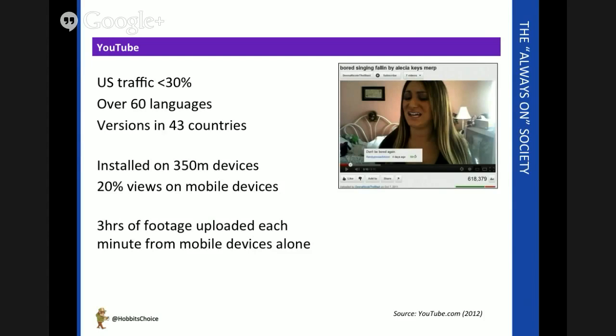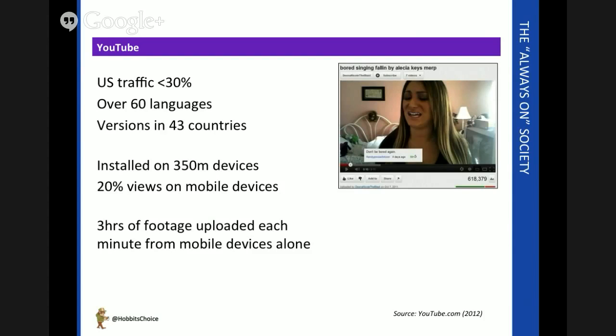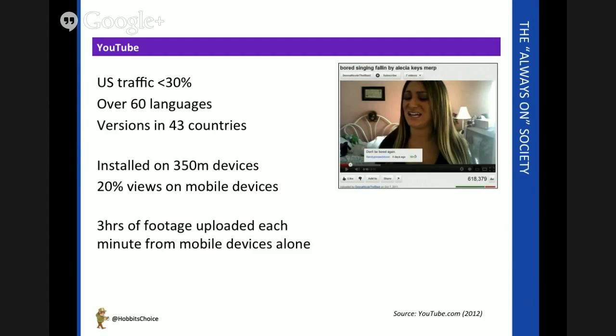350 million devices worldwide have a YouTube app of some kind installed within them, and indeed one in five videos are viewed via a smartphone or tablet rather than the traditional computer. From mobile devices alone, over three hours of footage is being uploaded every single minute. So people really are embracing the democratization of information and the ability to become broadcasters. And from a business point of view, YouTube has massive potential.